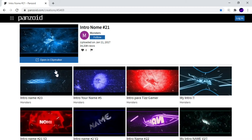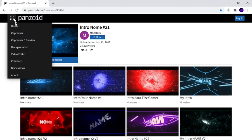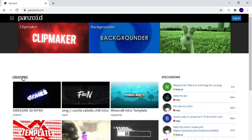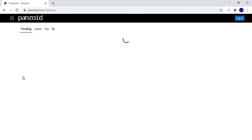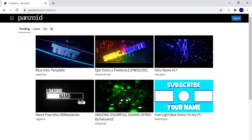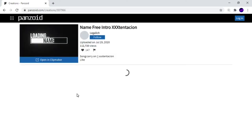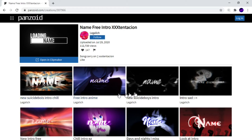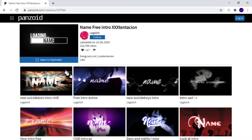First of all, get to Panzoid. Click on Panzoid, go to the home menu. What I want you to go on is click on Creations. Once you've been on Creations, just select any intro you like. I'm just going to do this one. Soon as you've picked your intro, I'll just keep it as this.